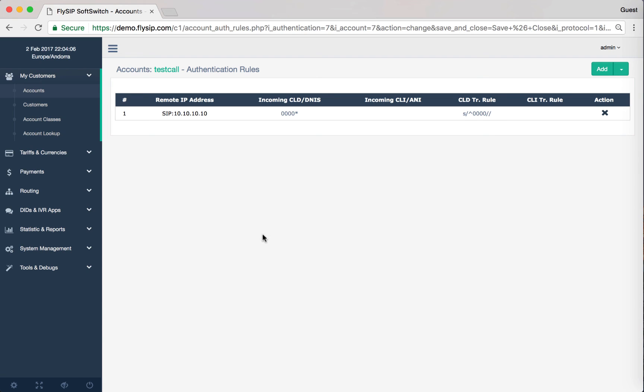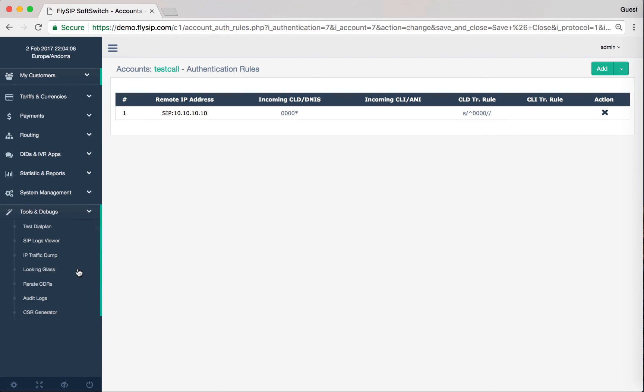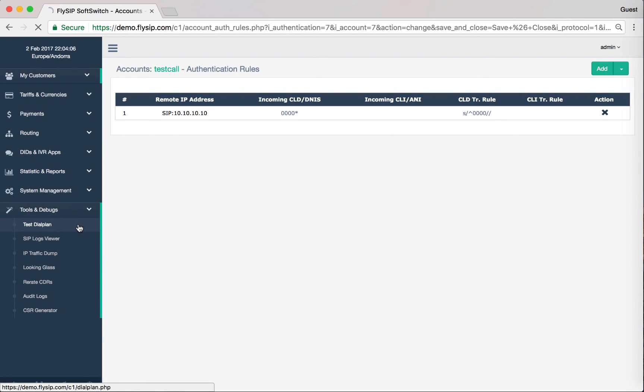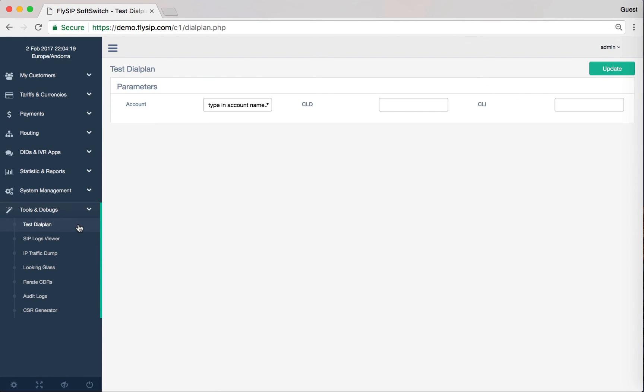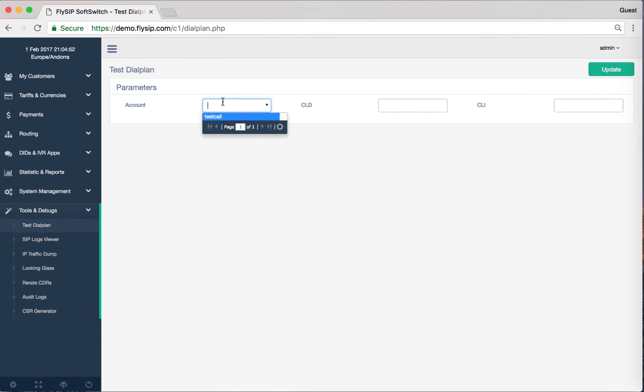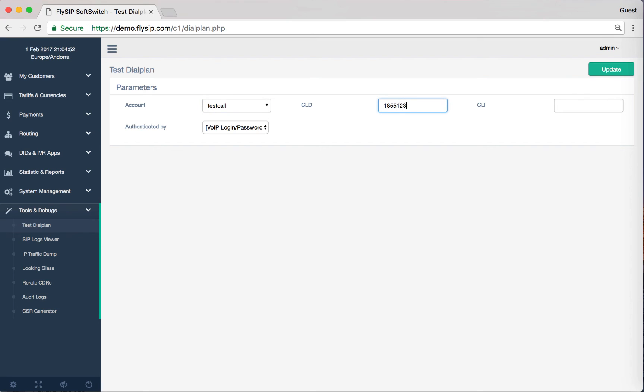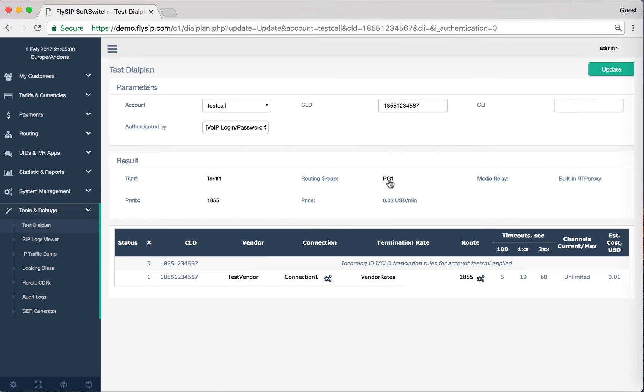Basic setup of soft switch is complete. Now let's check our settings. To do this, go to Tools and Debug menu section, Test Dial Plan. Select our account and enter the number and click Update. As a result we will see how our call will be routed.